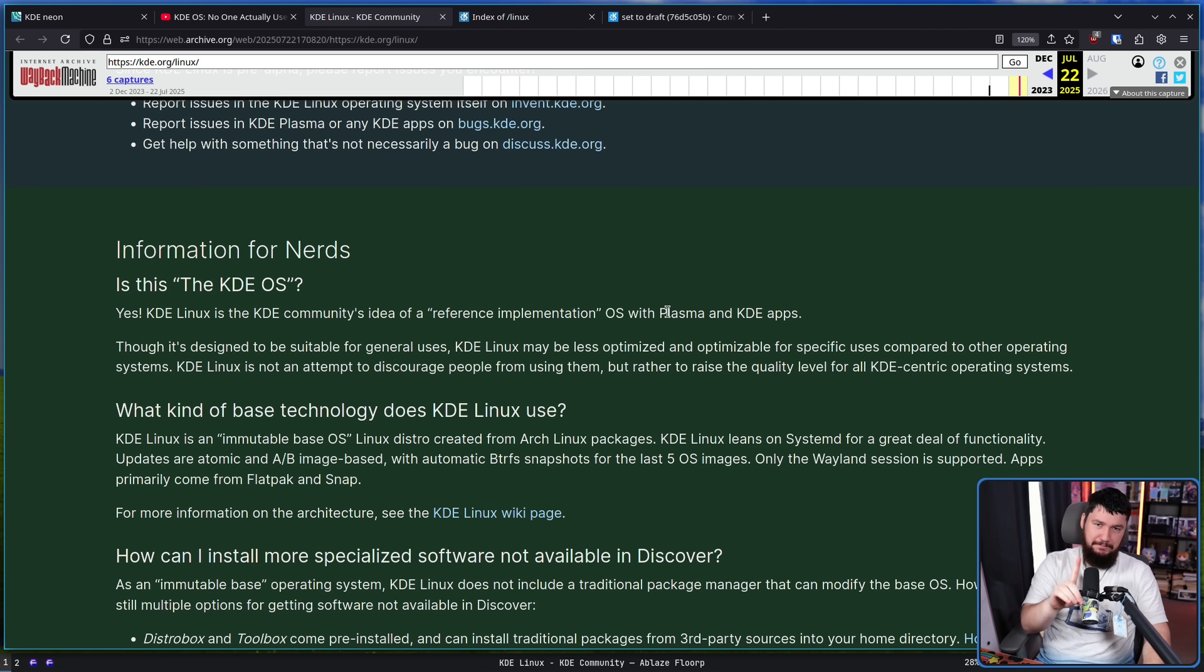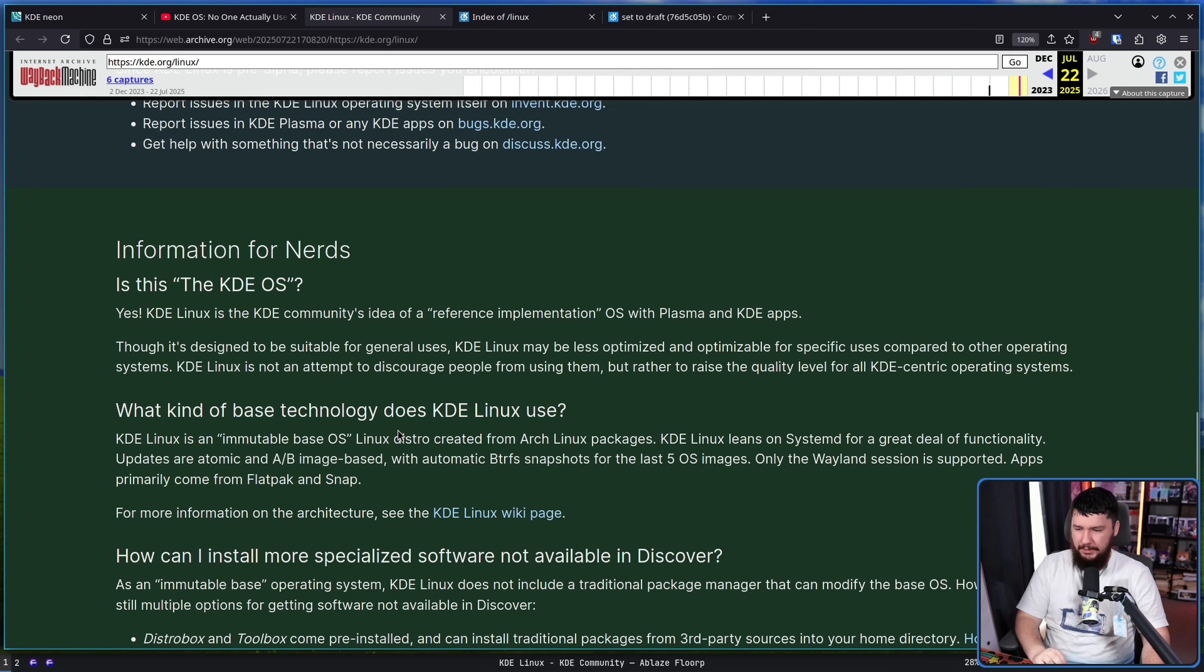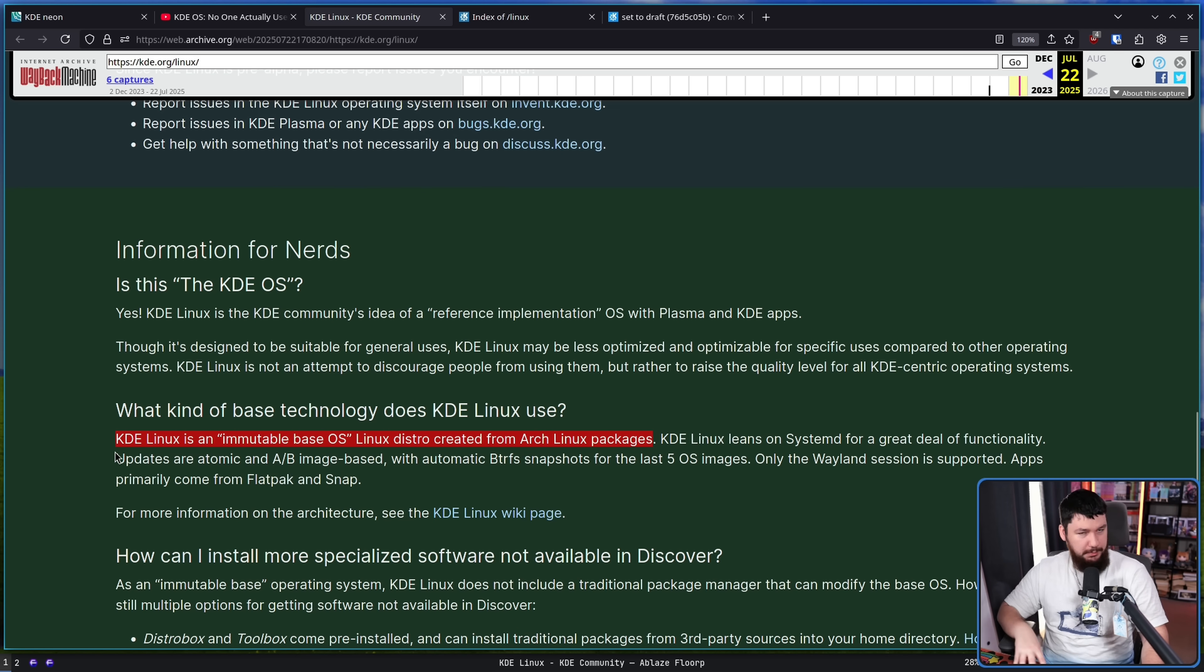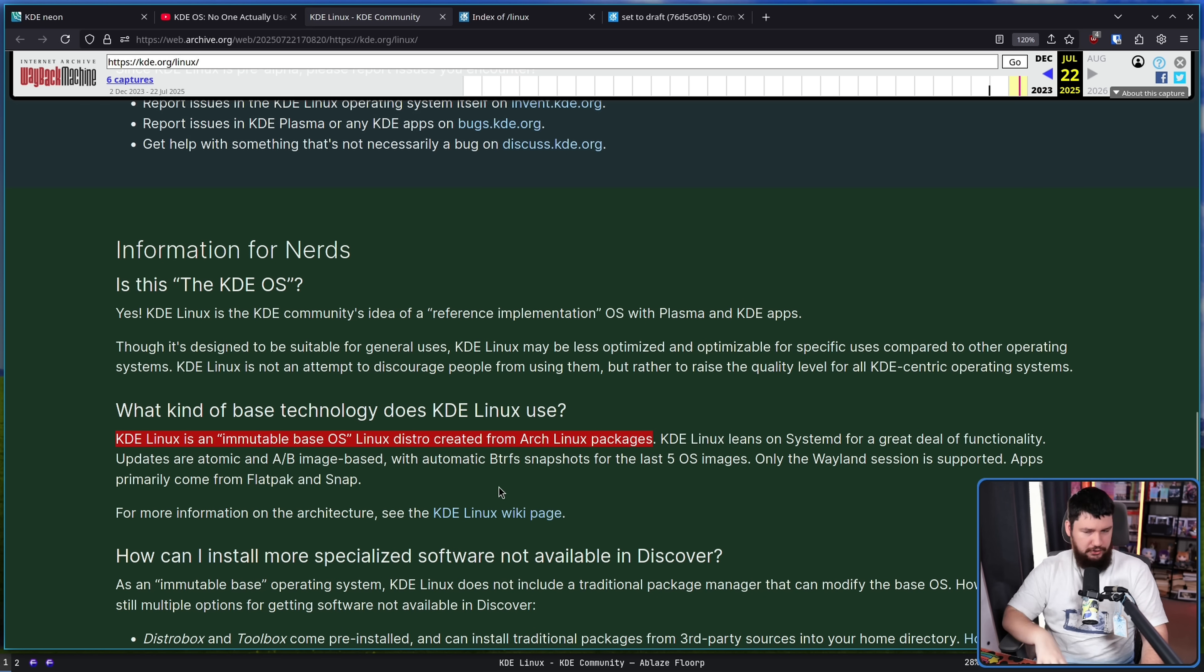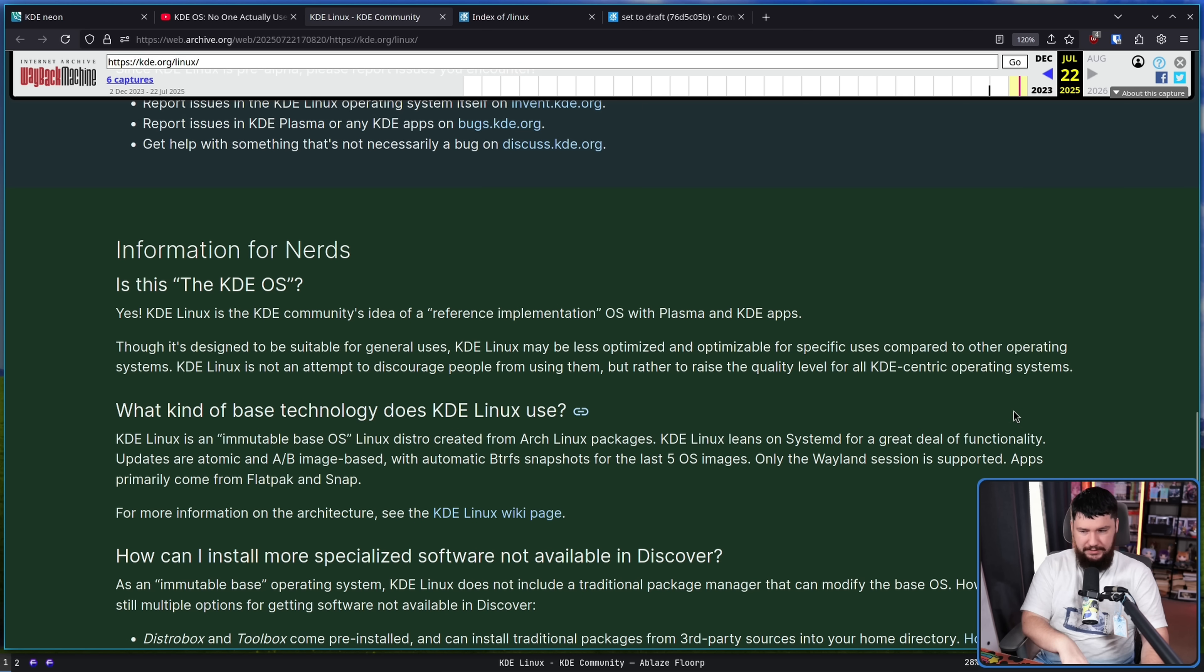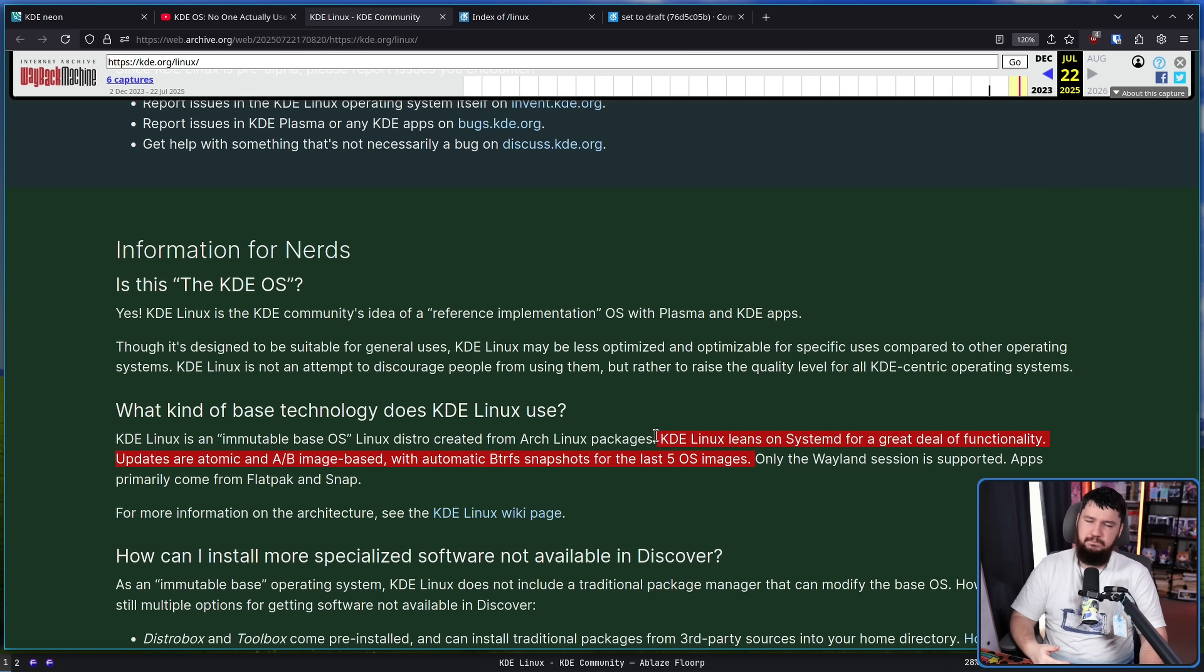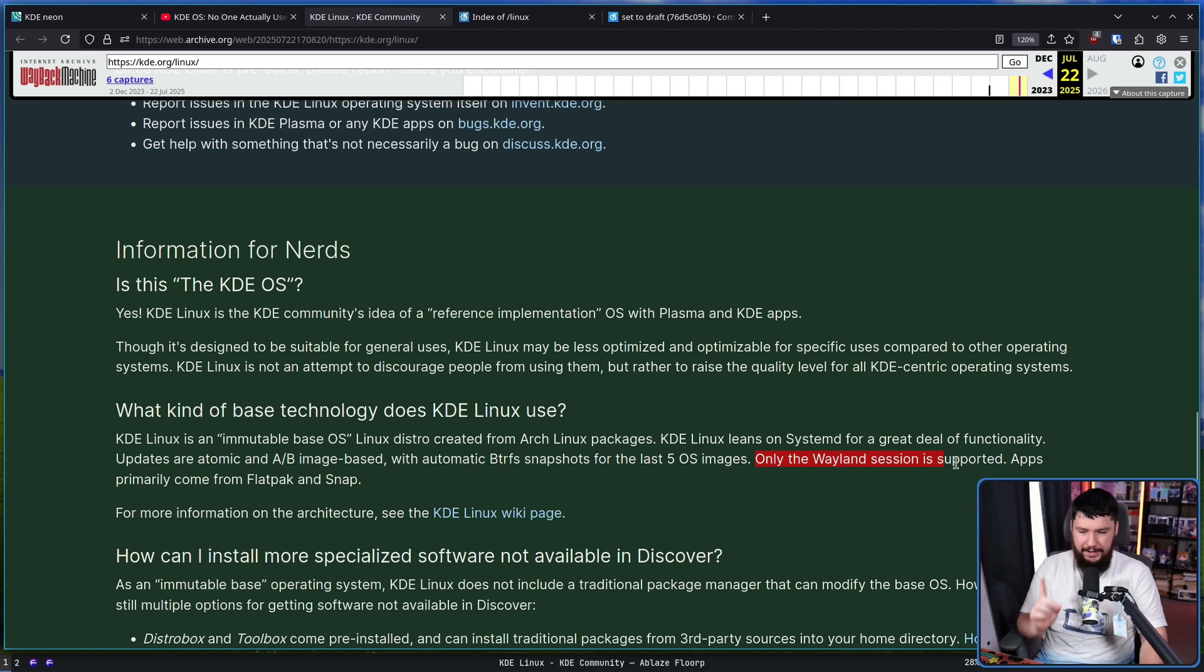Now here's something very important. This isn't a distro like your Fedoras, like your Manjaros. KDE Linux is an immutable base OS Linux distro created from the Arch Linux packages, very much like something like SteamOS. It's an immutable distro built from the Arch packages. Yes, it's technically Arch-based, but you're not treating it like Arch. KDE Linux leans on SystemD for a great deal of functionality. Updates are atomic and A-B image-based with automatic Btrfs snapshots for the latest 5 OS images. All of this is completely standard when we're talking about any image-based systems. Only the Wayland session is supported.